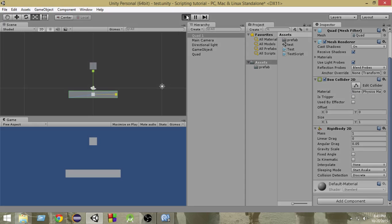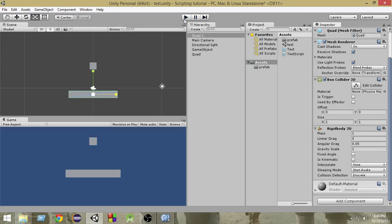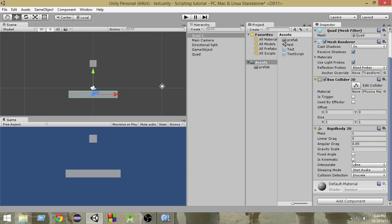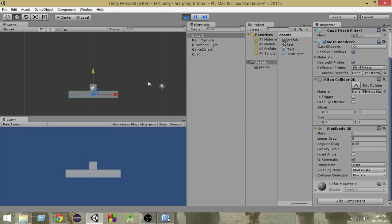Now if I run this game, as you can see both of the quads fall down. But we don't want the bottom quad to fall — we want it to stay still and we want the top quad to fall down, and when they collide we want one of them to be destroyed. So select the bottom quad and from the Rigidbody 2D, select Is Kinematic. Is Kinematic means it will not be affected by external physics forces — it will not move. Now if I run the game, you can see it doesn't move.